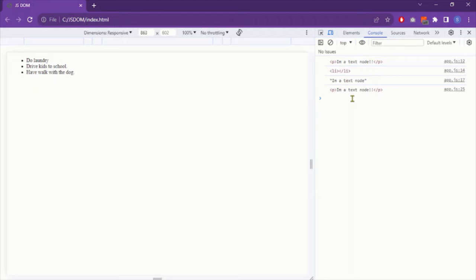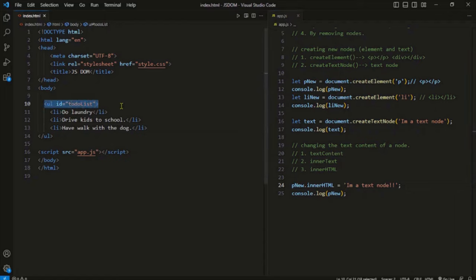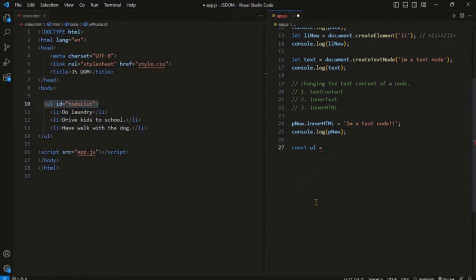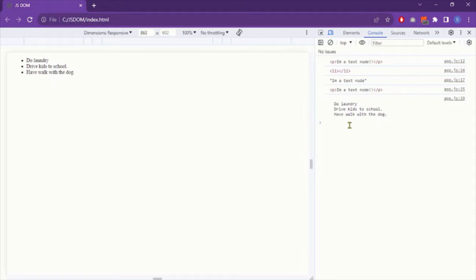To show the key differences we need more experiments. The differences appear when using the properties to read the text content. I want to read the text content of the UL element, so I select it first. Applying the textContent property to the UL returns the text from all the children nodes, including new lines and whitespace. Whitespace is preserved in the DOM document as text nodes, so when you retrieve all text nodes you get all of them — the original text as well as whitespace.